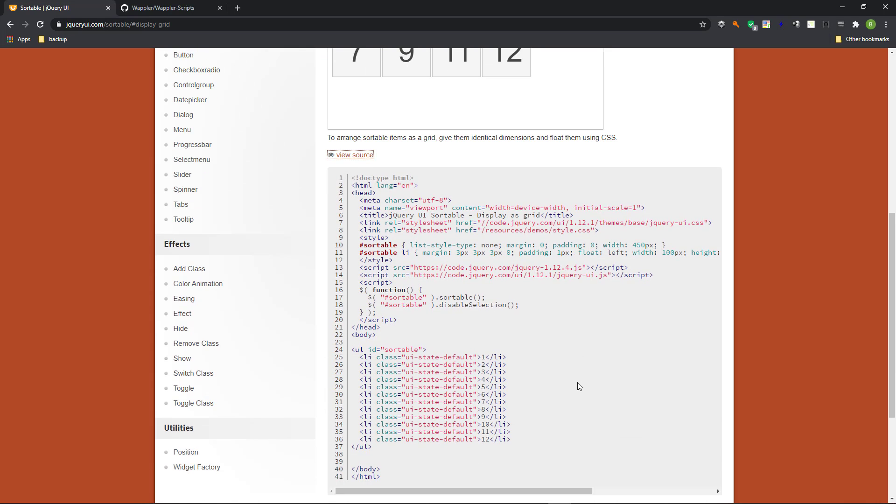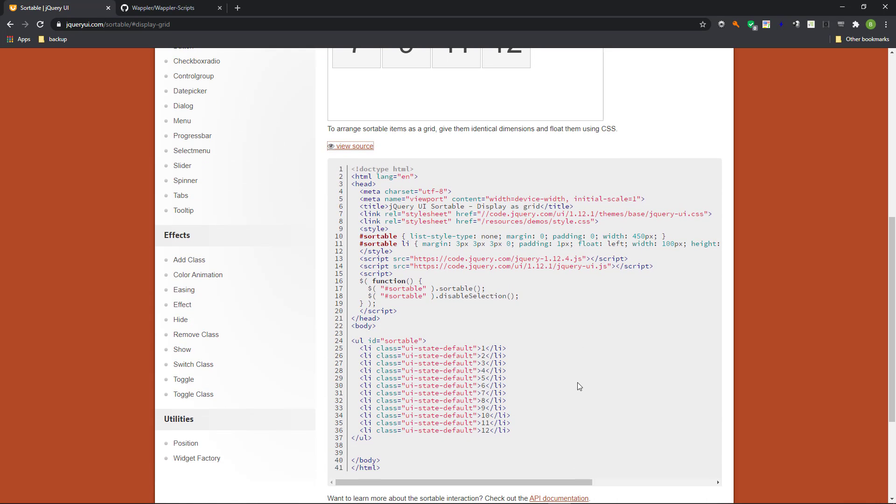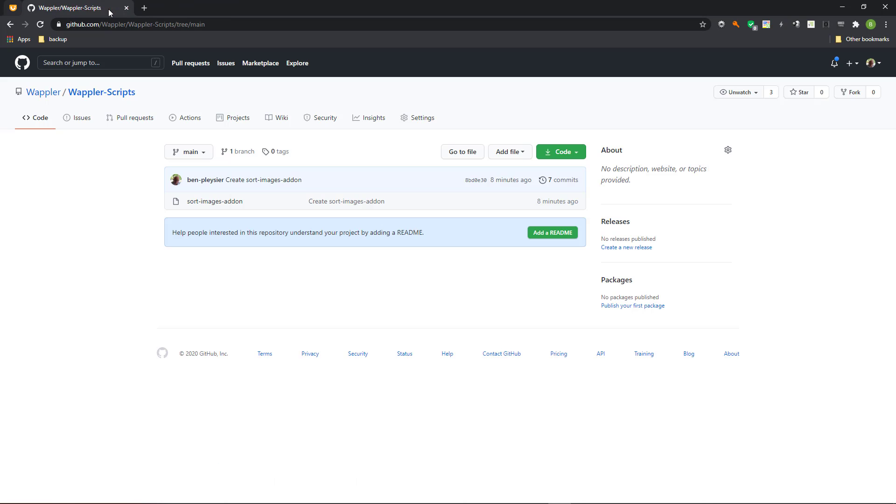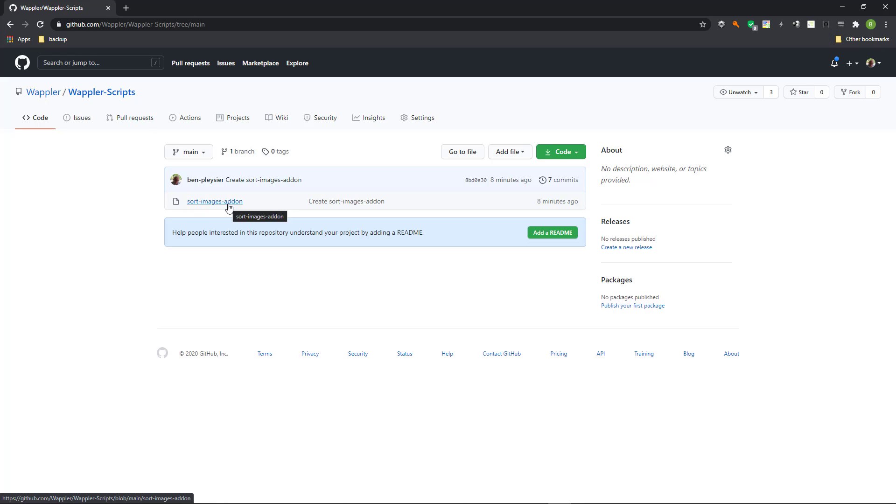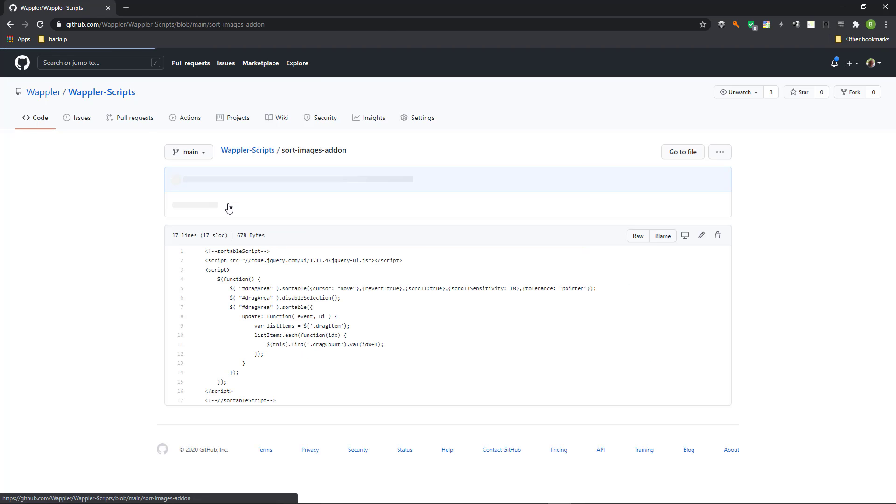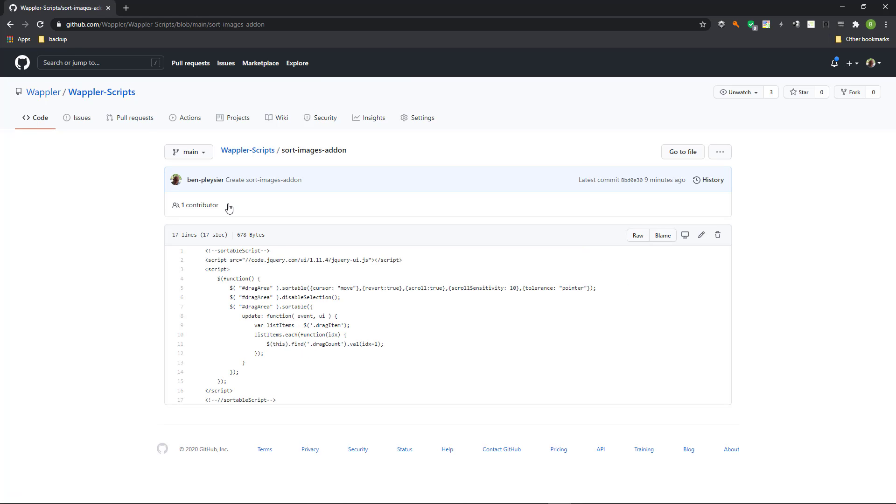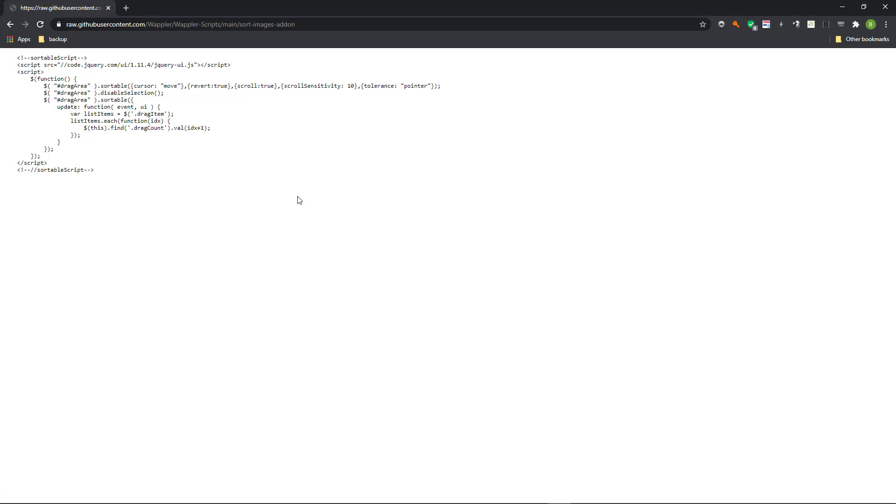The jQuery example does have source code. The problem is that it is useless if the sorted values have to be stored in a database. That is why I have written a plugin for Wappler that you can retrieve from the Wappler GitHub site. I will leave the link below, just like I will leave the link to the jQuery site below. Click on the add-on and select raw. Select and copy the code.